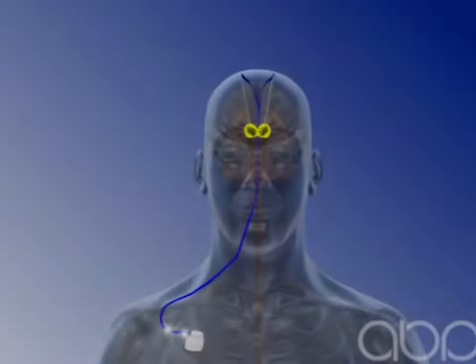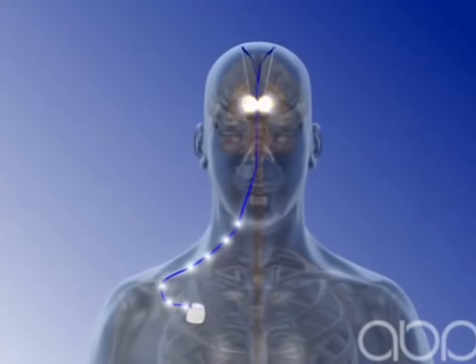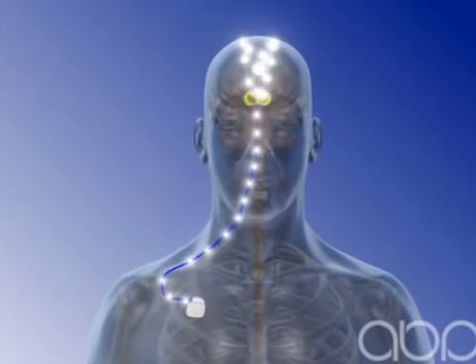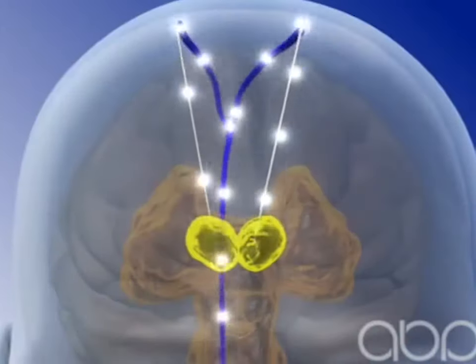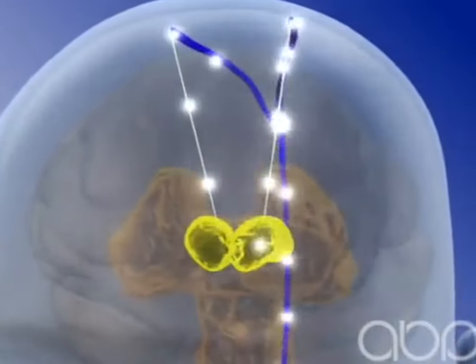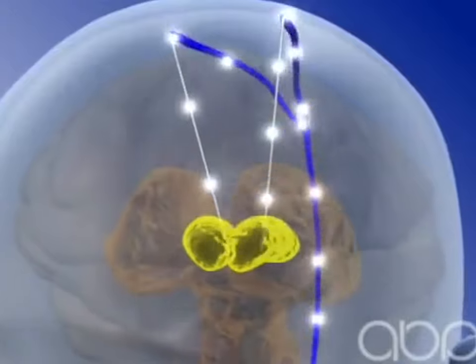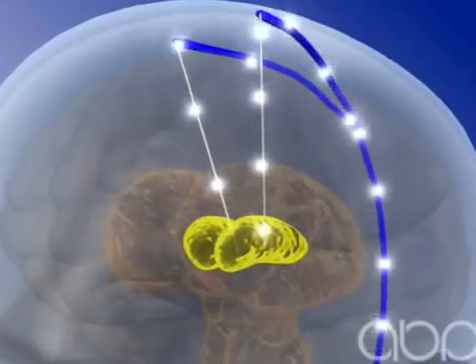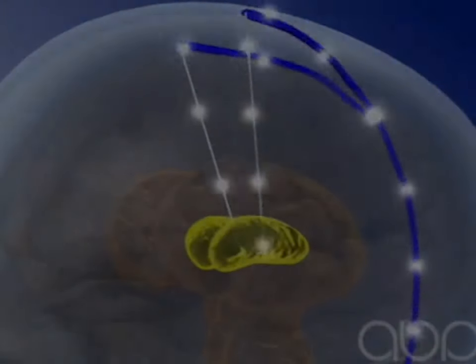Eureka takes the guesswork out of placing deep brain electrodes while simultaneously matching muscle tremors to tremor cells in the brain. This solution, when used in conjunction with imaging, will ensure patients are getting the best brain stimulation possible.